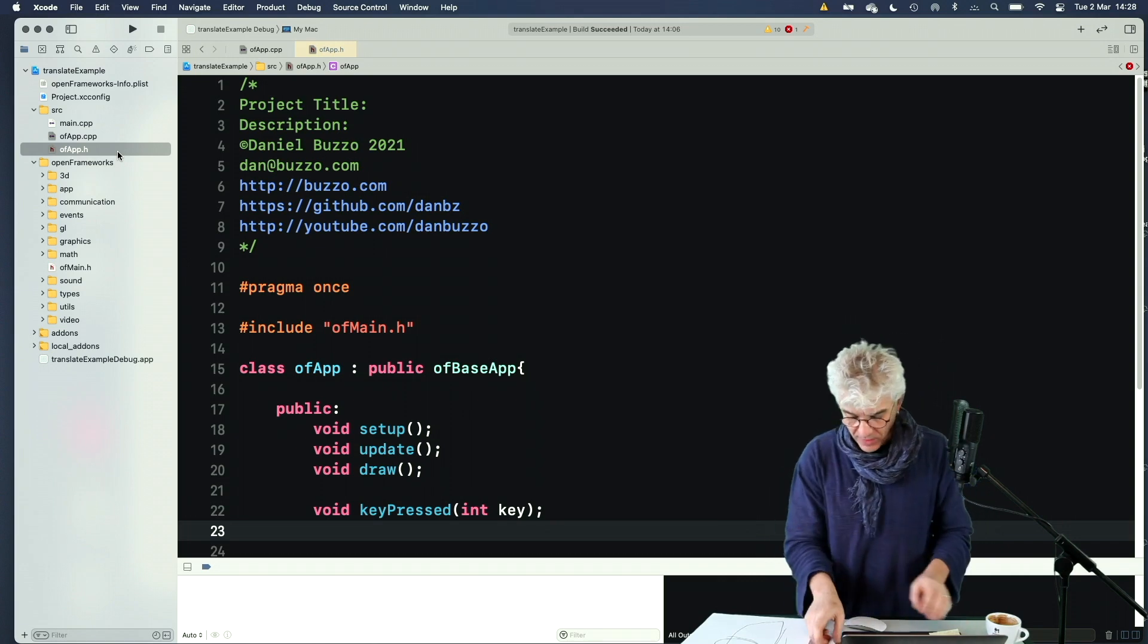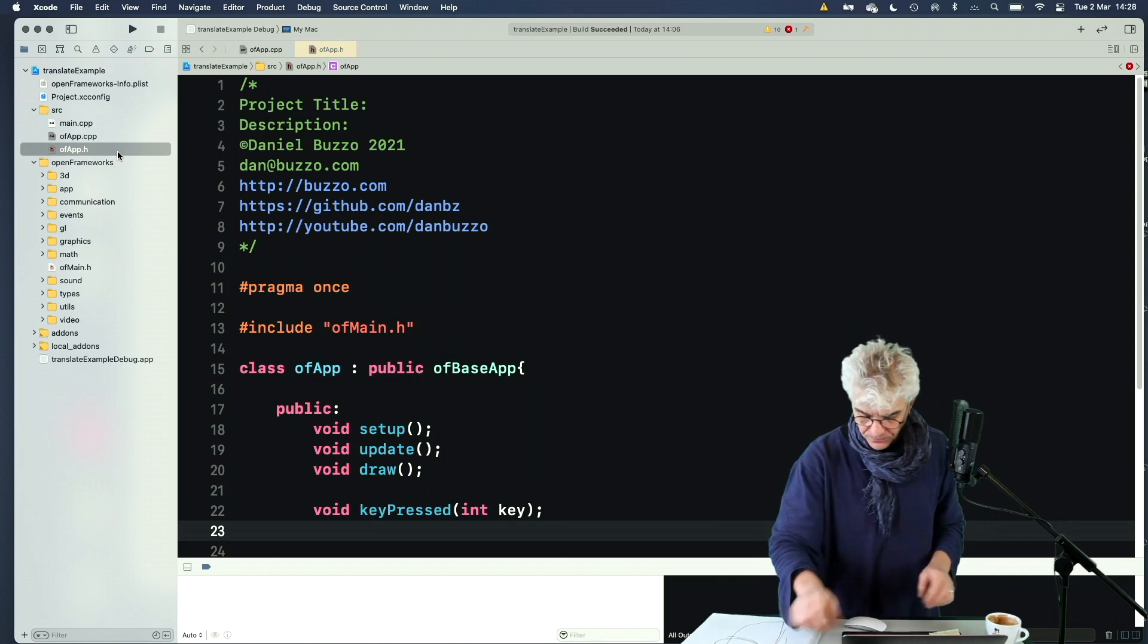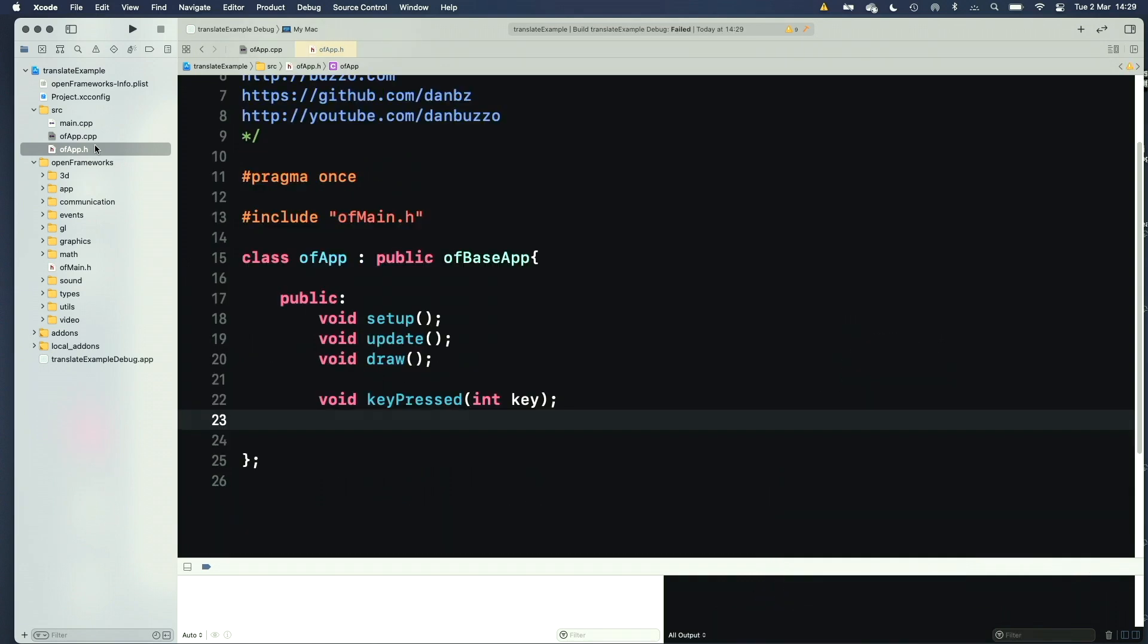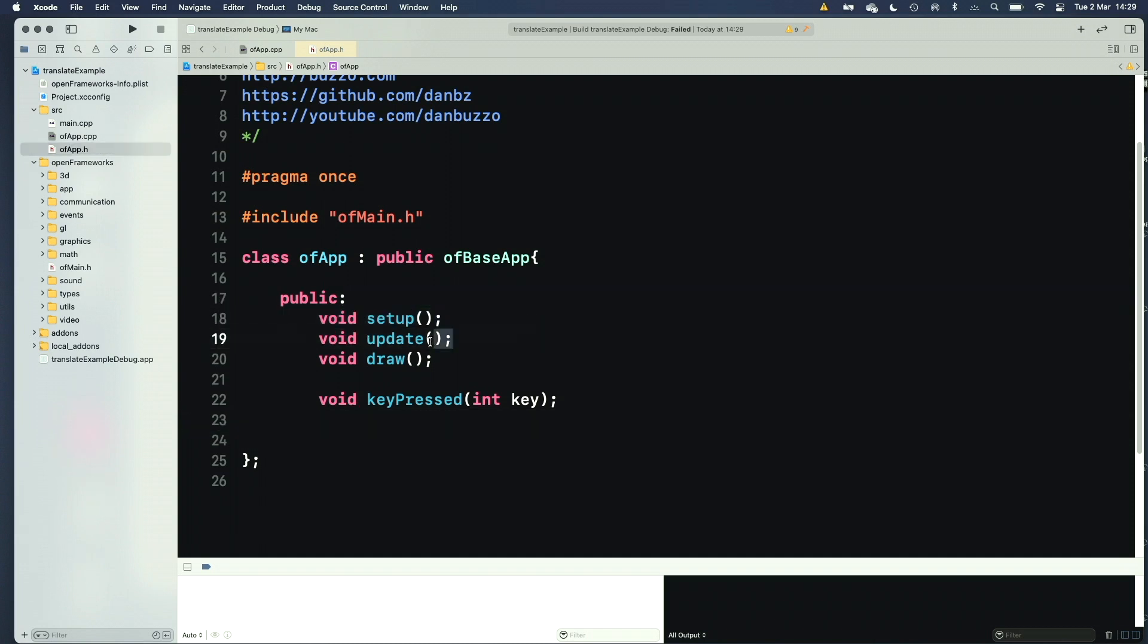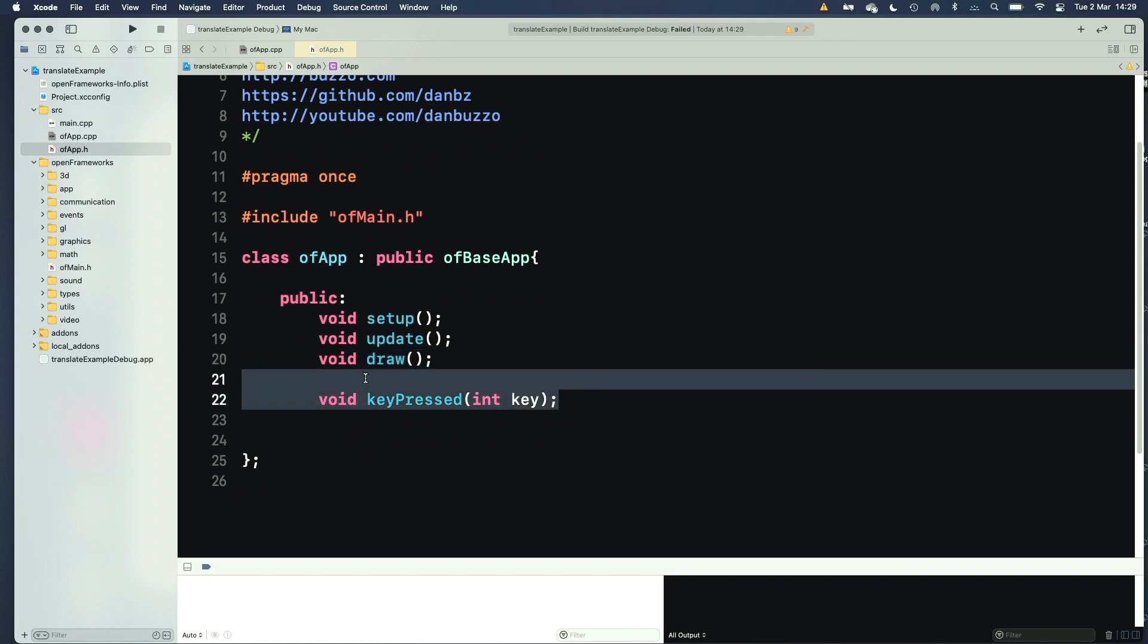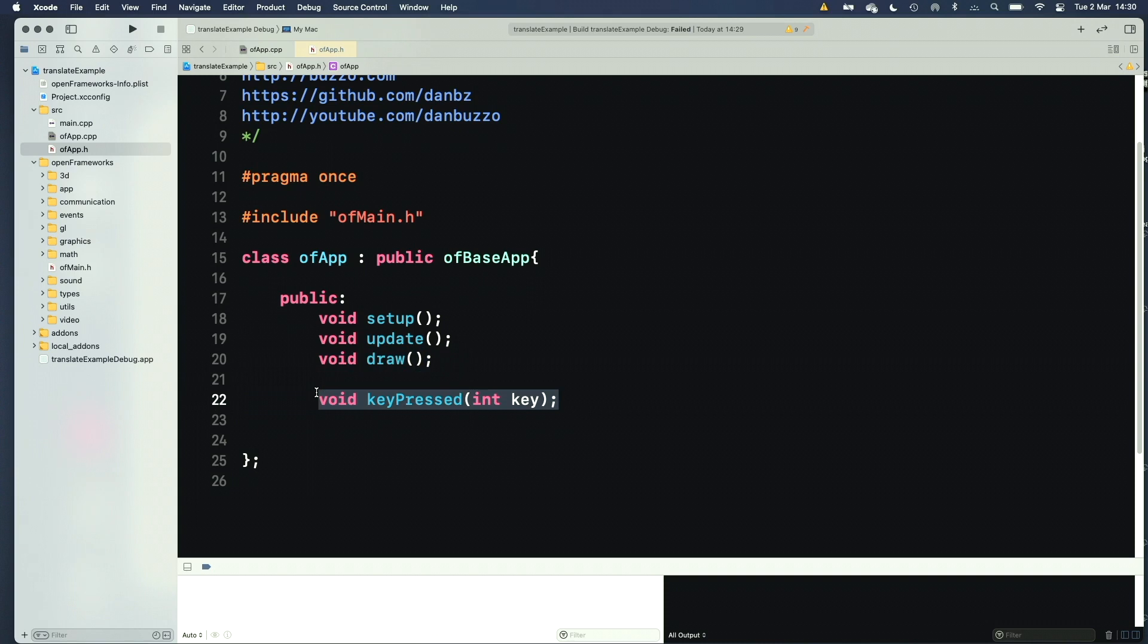In Open Frameworks, I've made a basic project. In the header file, all I've got is a setup routine, draw, update, and I've kept in the key pressed function because in previous versions of the videos, I showed you how to hack the templates, and we set up a toggle full screen.